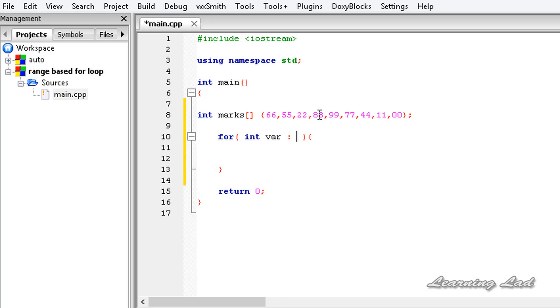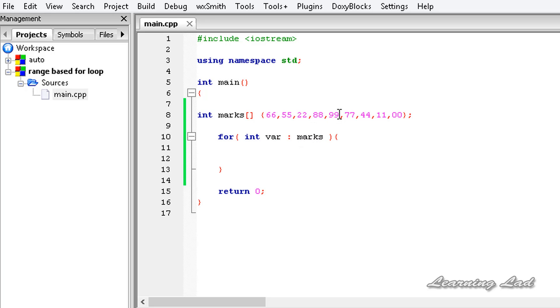Then we need to specify the range or the array or the collection for which this for loop has to run. So in this case, it's going to be 'marks', and that's it.